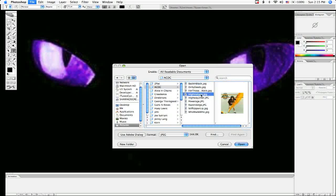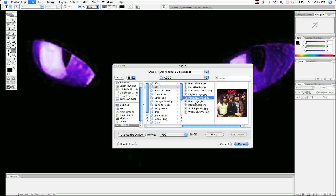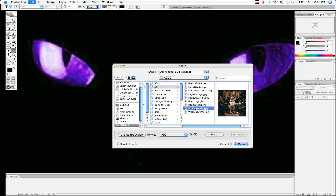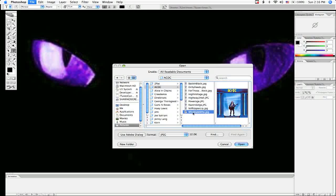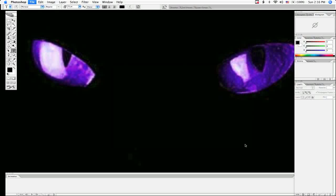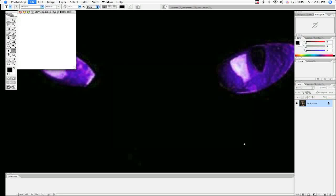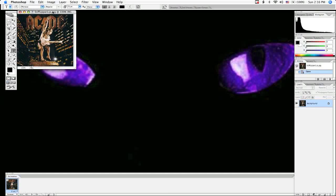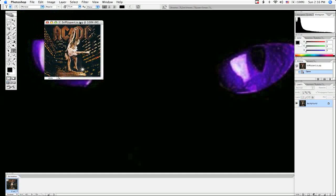He always looks like he's going somewhere, doesn't he? That's a good one. Razor's Edge, there we go. Yeah, stiff upper lip. Open that one. It's kind of small but that's alright, it'll work.